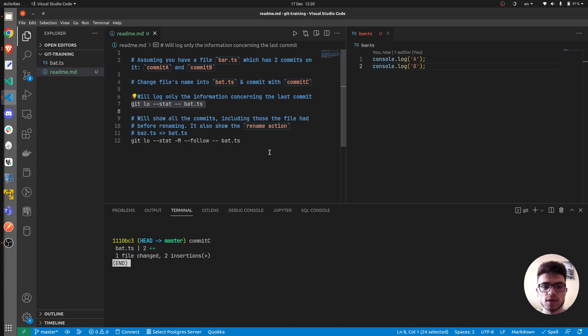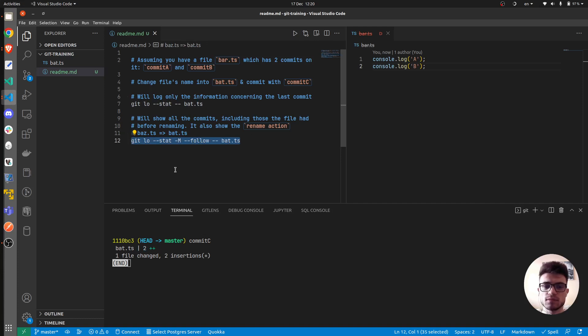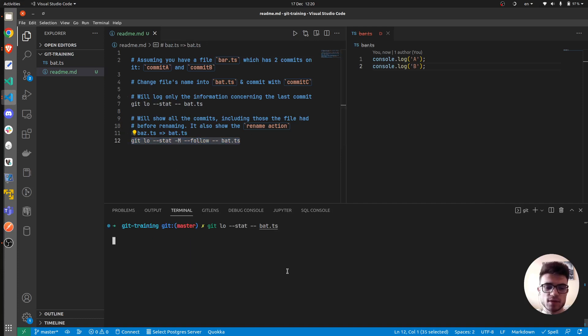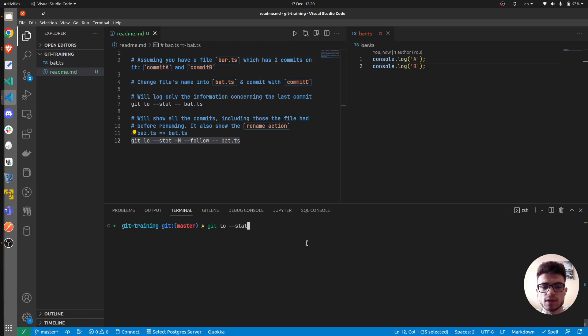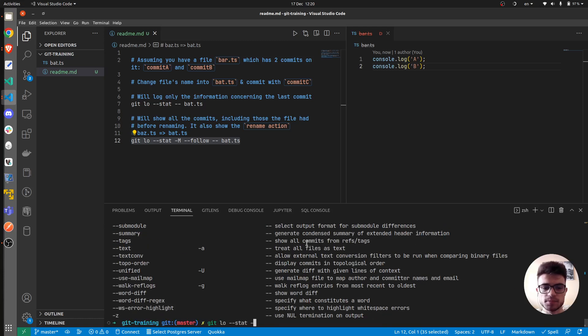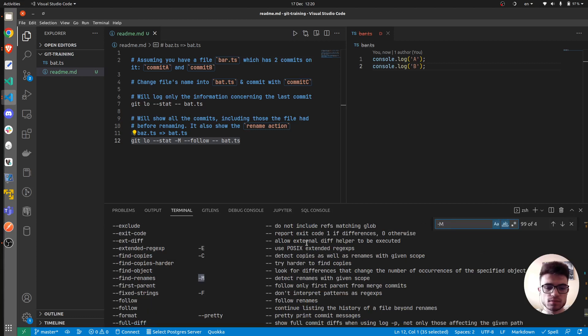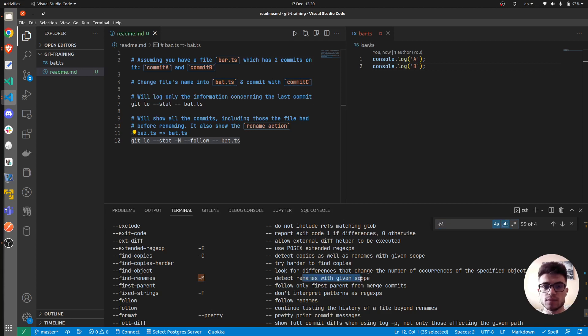And now let's get to the gist of this video which is this interesting command, not complicated. So let's go step by step. So we've already seen what git stat does. Let's see what -M would do. Let's search for M. So -M will detect renames with a given scope. So I guess that's what we're looking for.